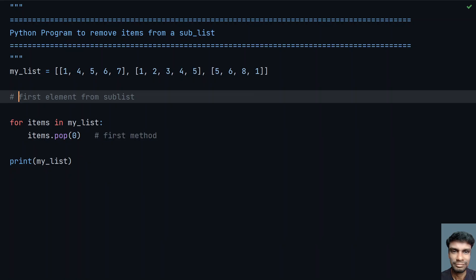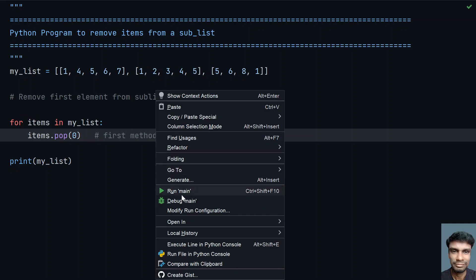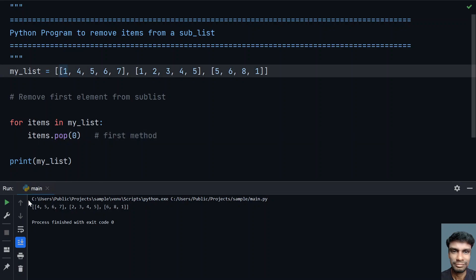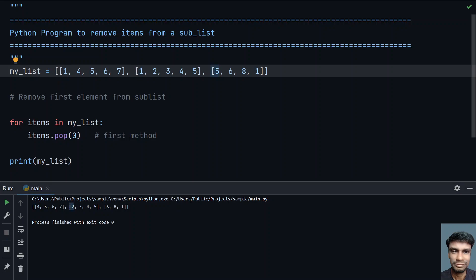This is the first method — remove first element from a sub-list. Let me run this program. You can see that the first element 1 is removed from the first list, so 4 is now the starting item. Here also 1 is removed.